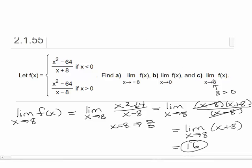Those are three examples of finding what can happen when you're finding the limit of a piecewise-defined function involving rational expressions. I hope you found this video helpful. If you did, please remember to like it — that'll help other students find the video.